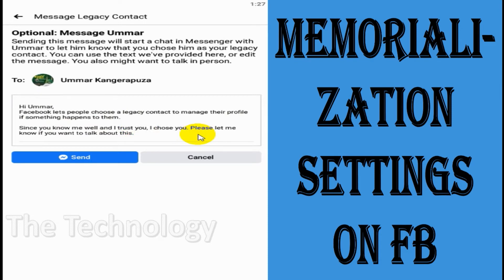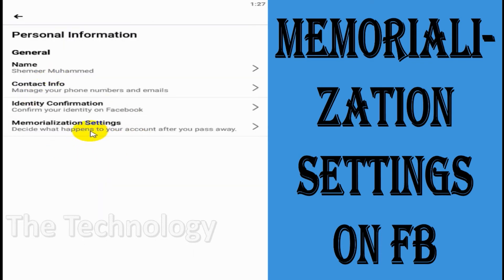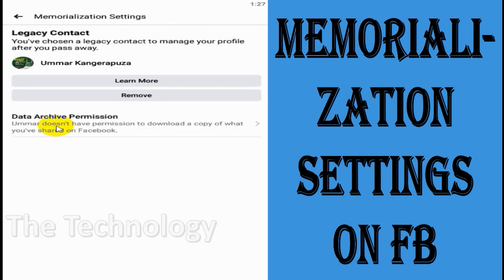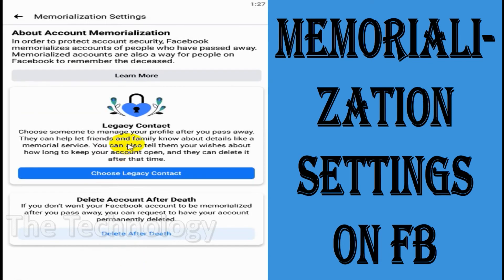You can just send it and they will have to accept from their end for the memorialization settings. You can also remove the legacy contact directly anytime — even after you've sent the invitation, if you don't want them to be the legacy contact anymore, you can just delete them.